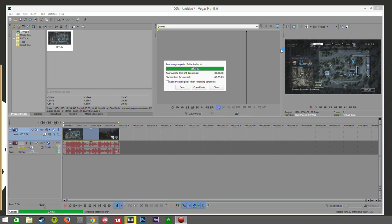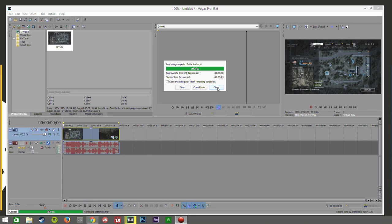OK guys so you can see here the render is fully complete. It took a little bit longer than I predicted. It was 3 minutes 23 seconds to render a 1 minute video. So again it's not too bad but just do bear this in mind that if you are making videos that are 10-15 minutes long. It will take you a little bit of time to actually get the fully rendered video.